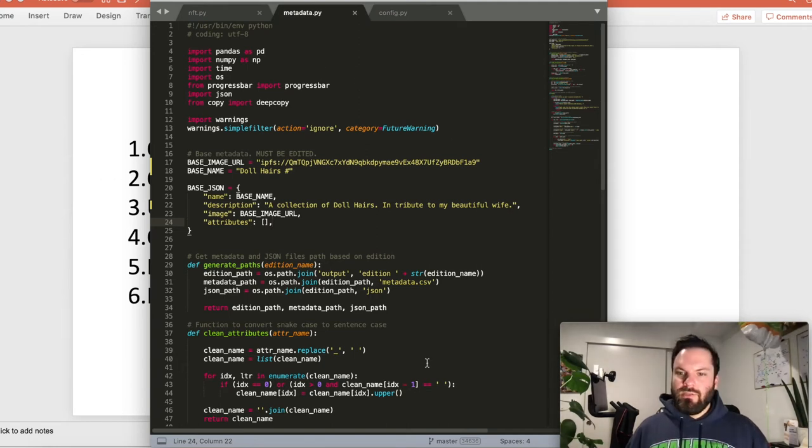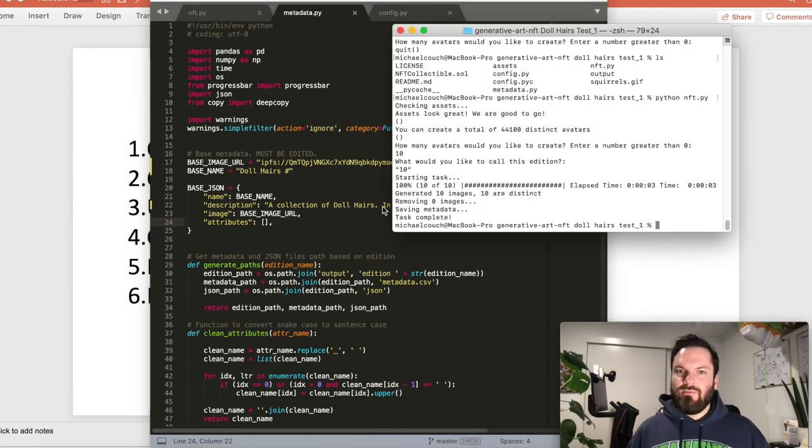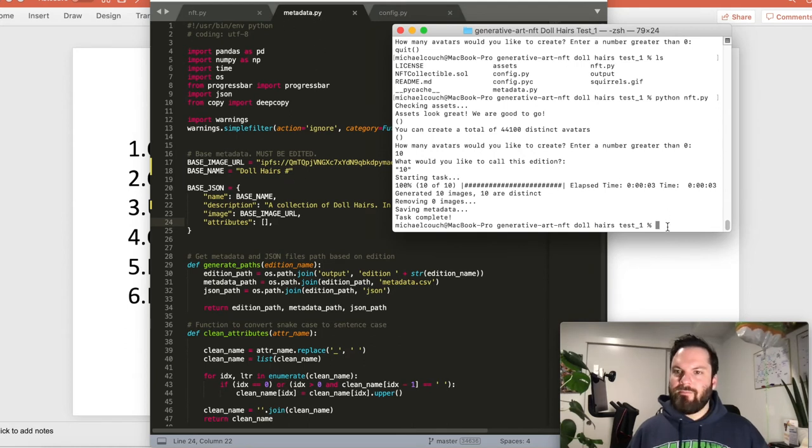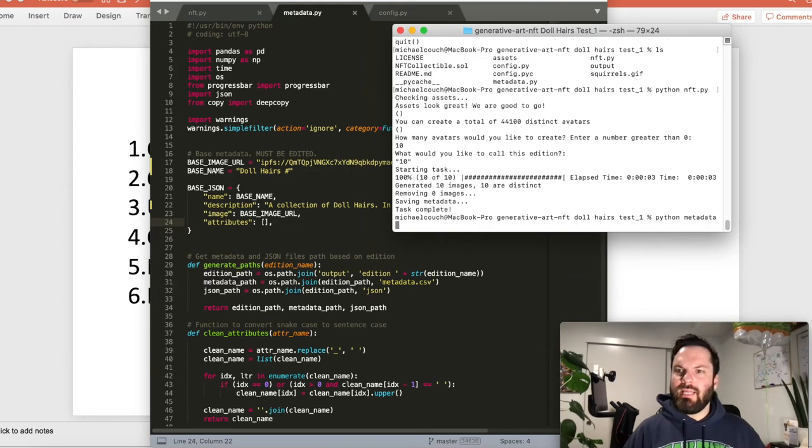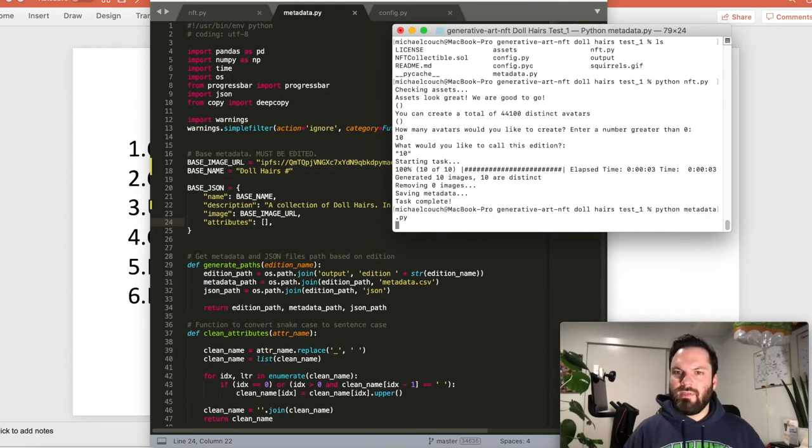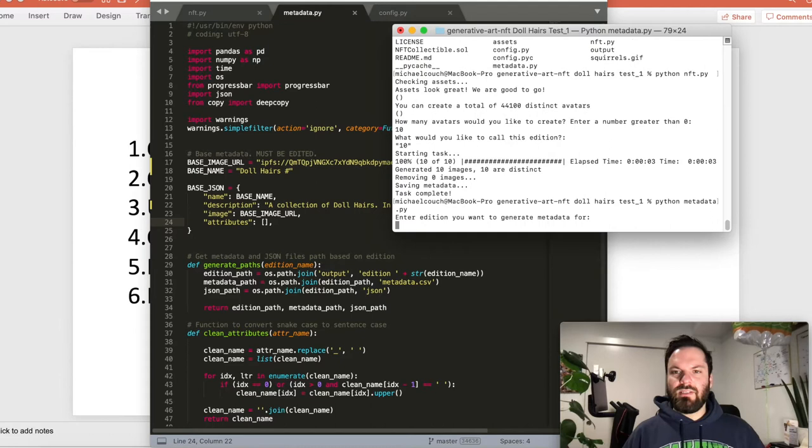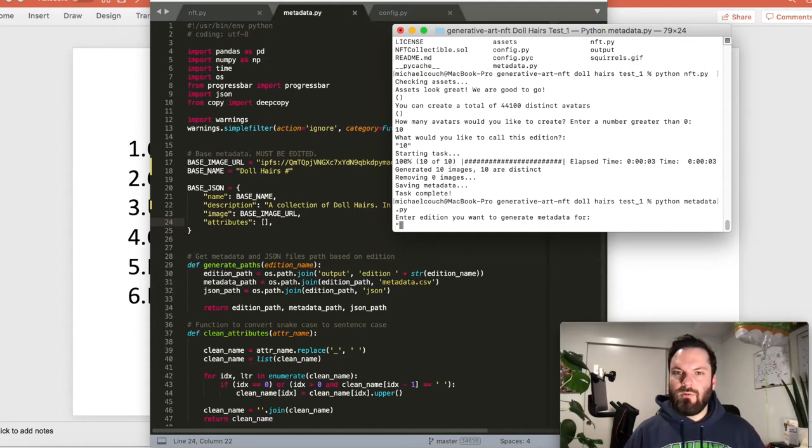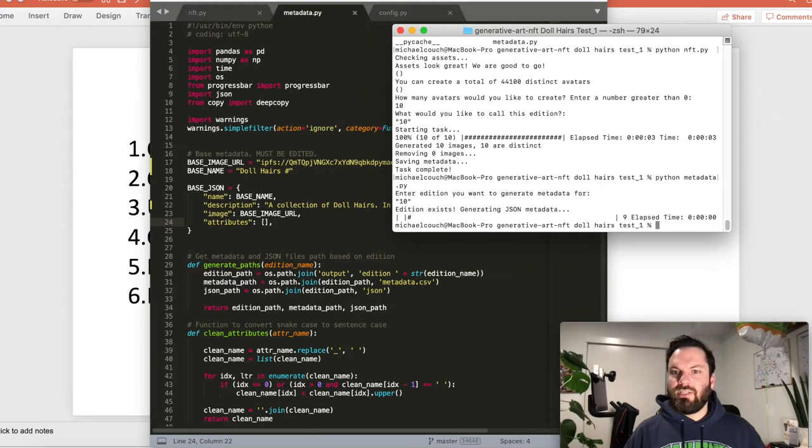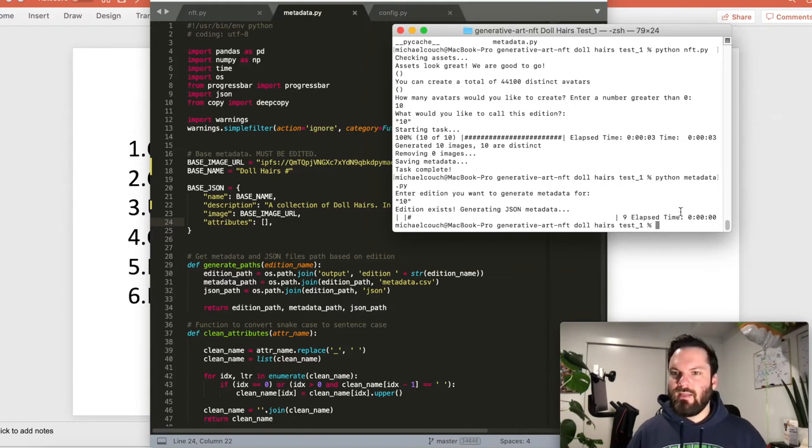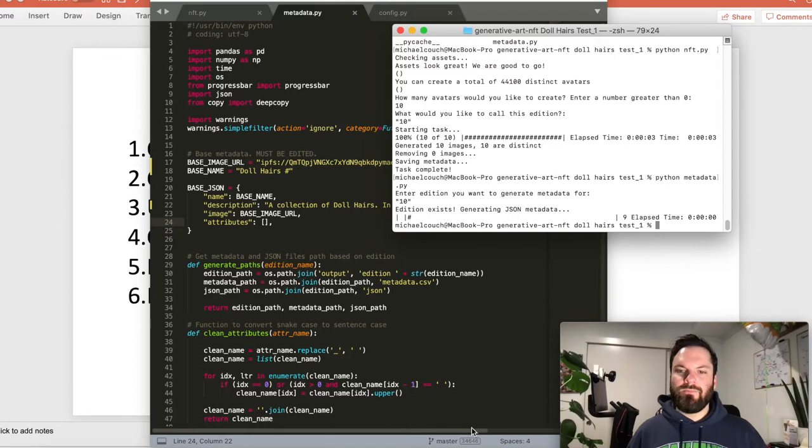So that's really what the NFT is, is it's this here with just a link to the image. And not even an active link. It's just literally IPFS slash the hash slash the image number. So how do we do that? Well, we filled out our info here in the metadata.py. And now we do Python metadata.py, hit enter.